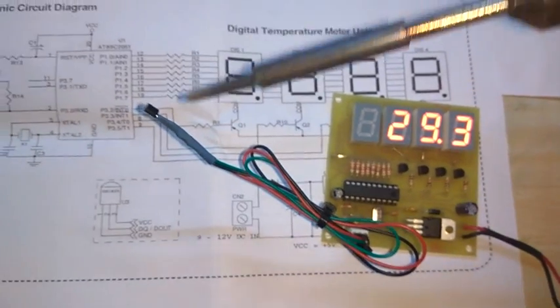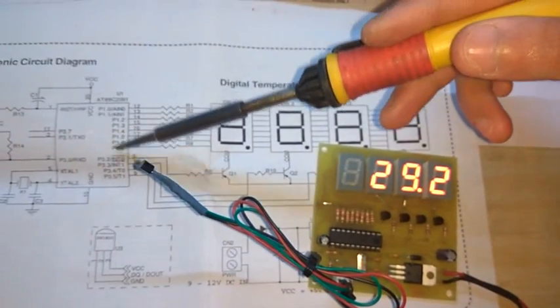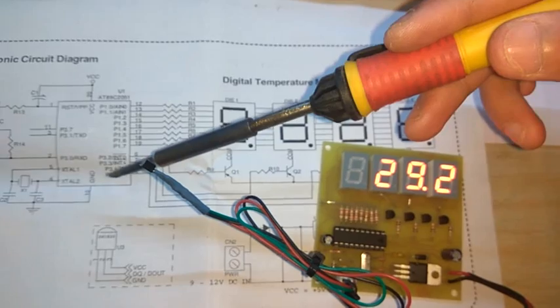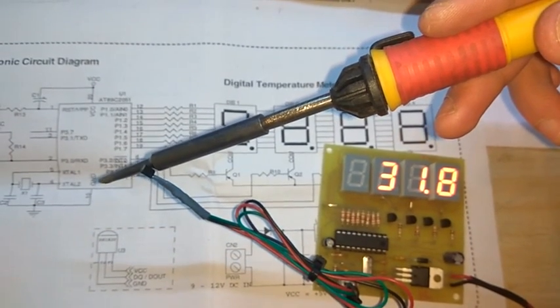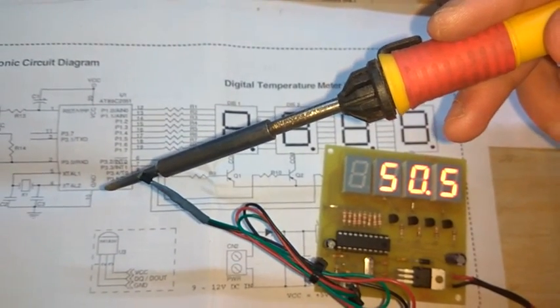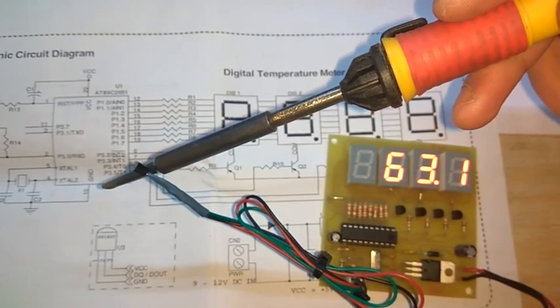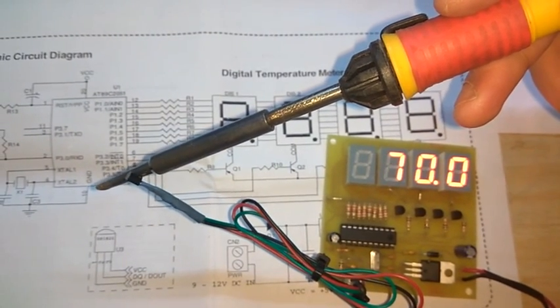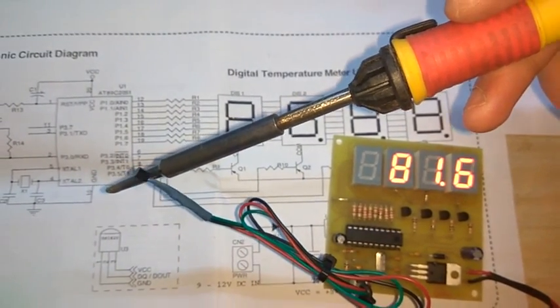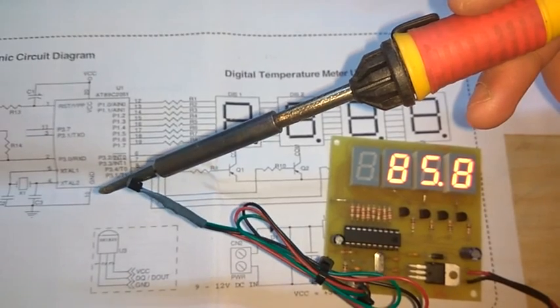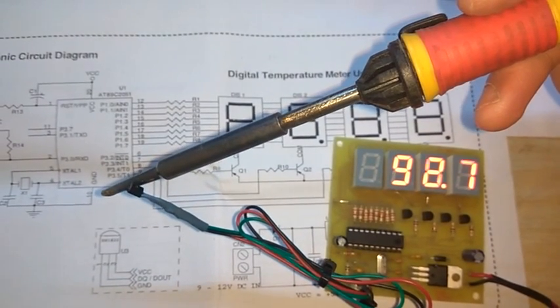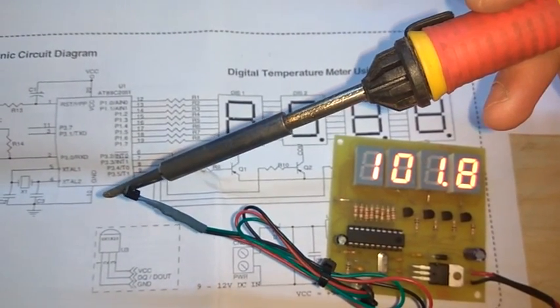If I make contact of the iron with it, you can see the temperature is rapidly growing on the display. It is showing 70, 74, and it will go up to 120, 150 degrees Celsius.